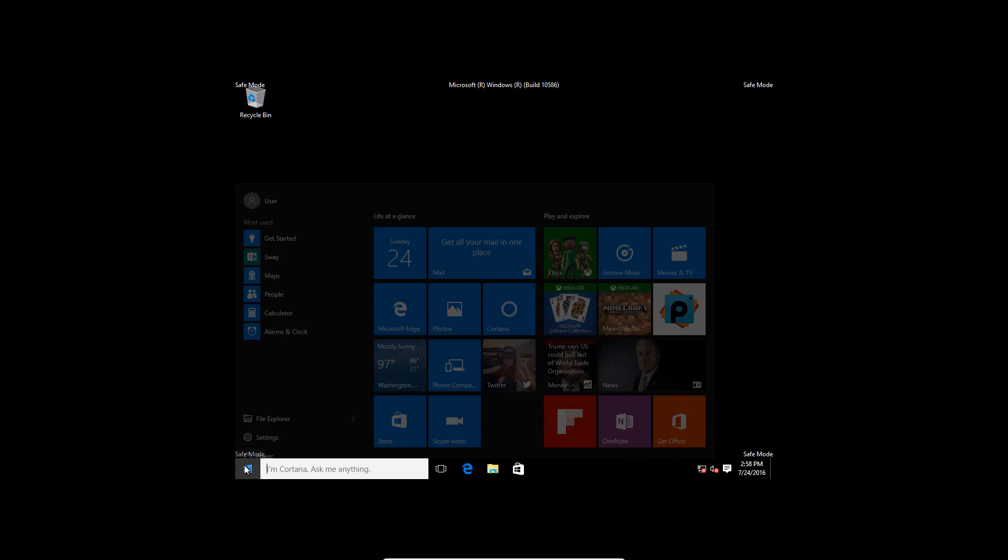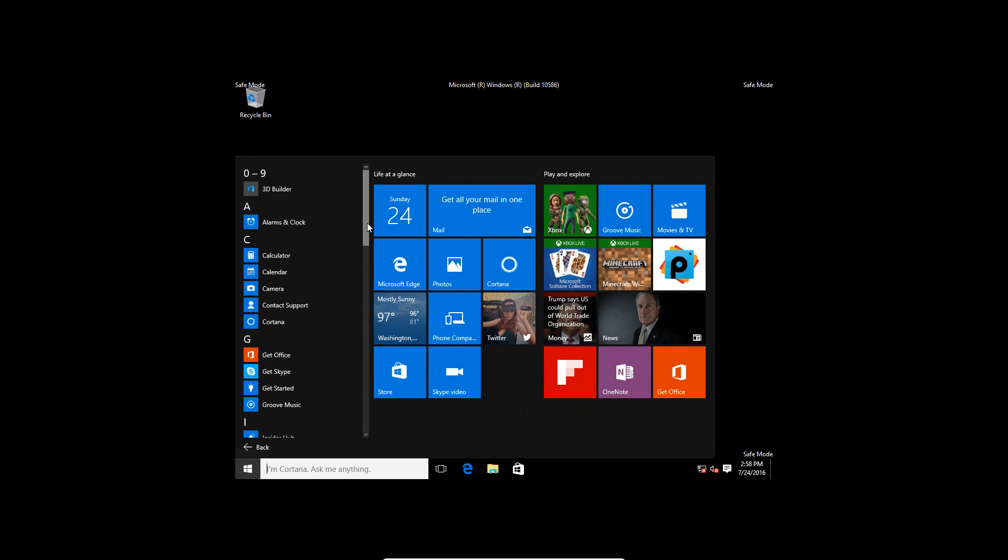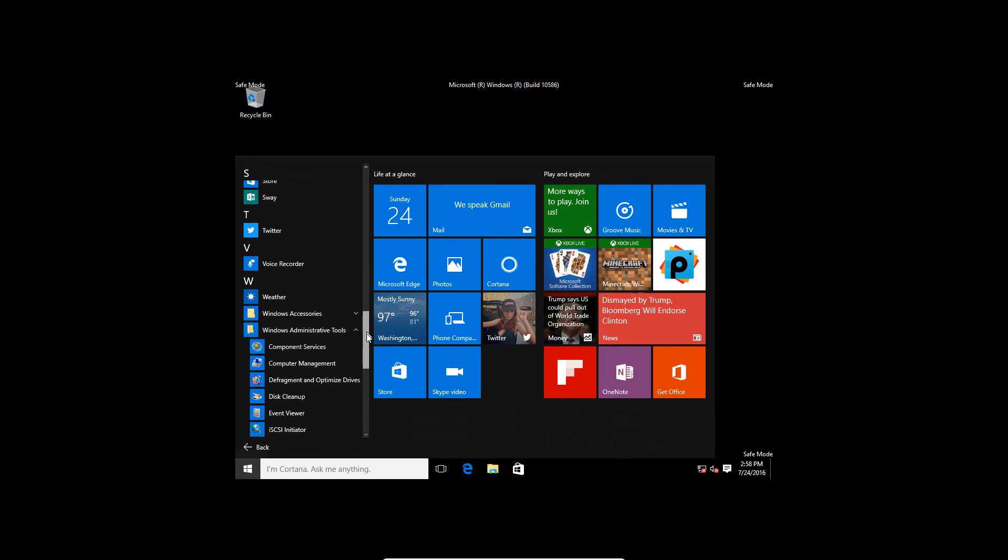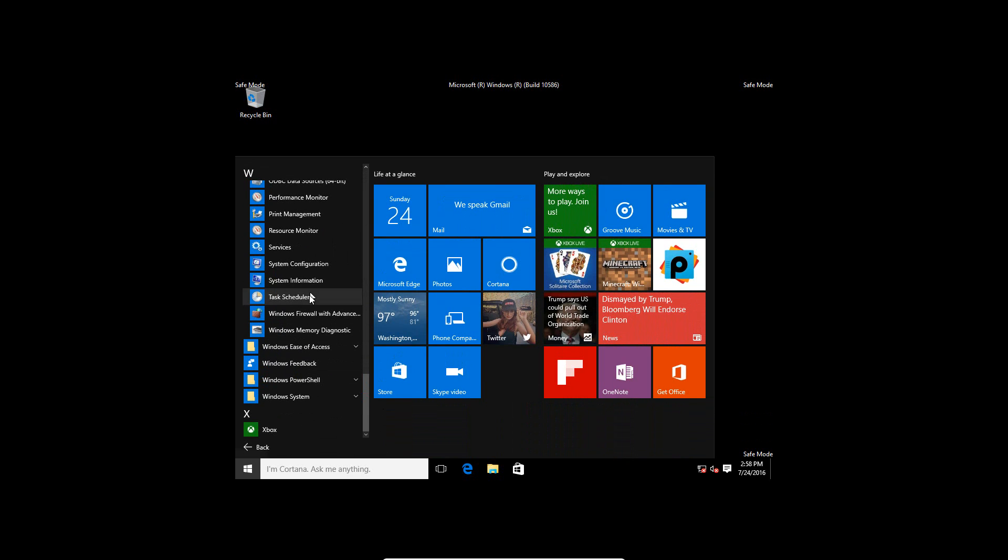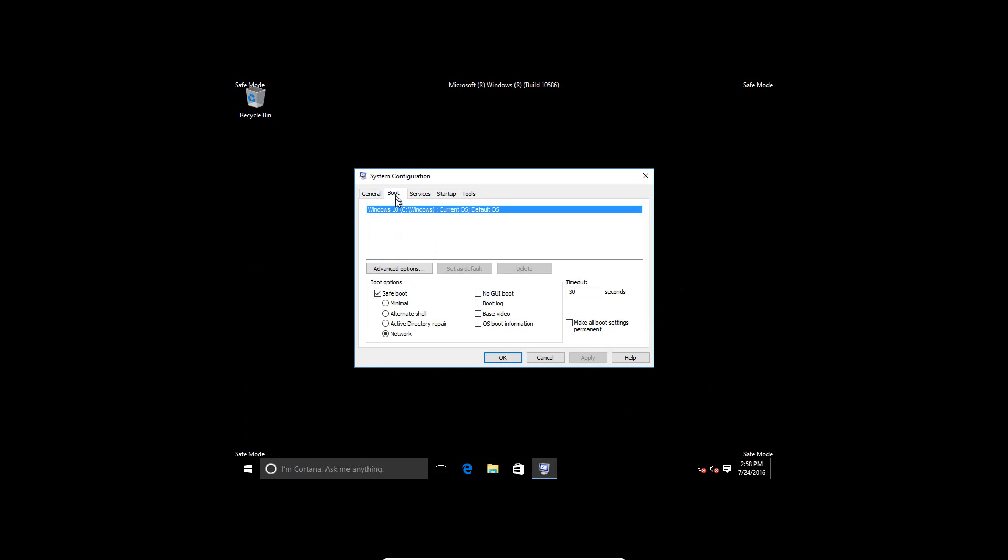you can just go to the Start, go to All Options, and go back to System Configuration, and just deselect the option that you selected before.